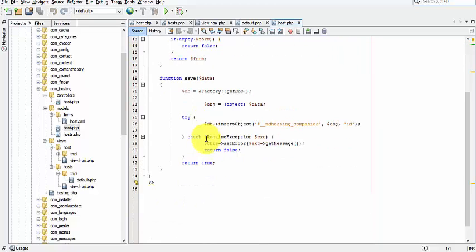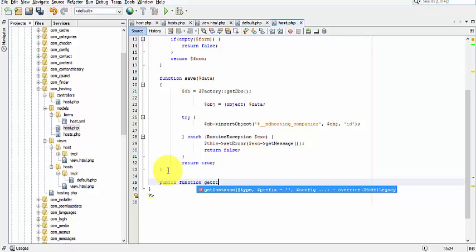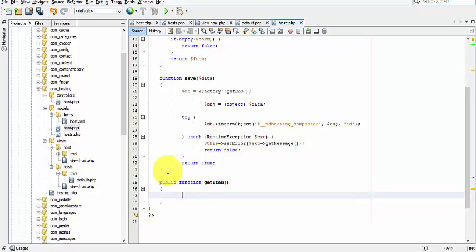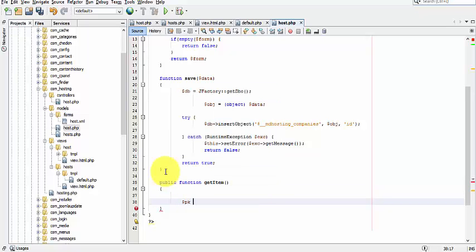Now let's add a new function called getItem. The use of this function is to retrieve data from the table based on ID. So let's create this one. We will get the CID from the entry.